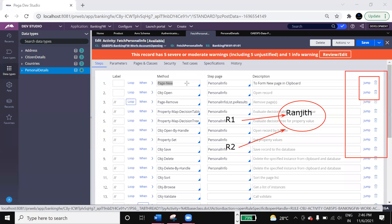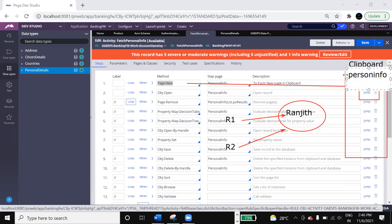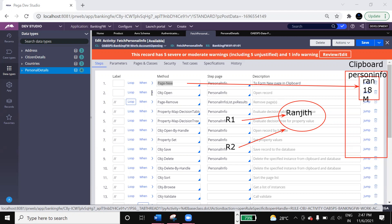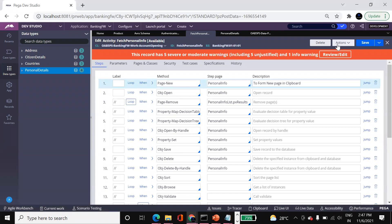When the first step - Page New - executes, it creates a new empty page in the clipboard called 'PersonalInfo'. Once the empty page is created, the Obj Open step executes and opens the particular object - such as Ranjit's record with his age and gender - onto this PersonalInfo page in the clipboard. This is the purpose of Obj Open. Let us now execute this activity to verify it in real time.